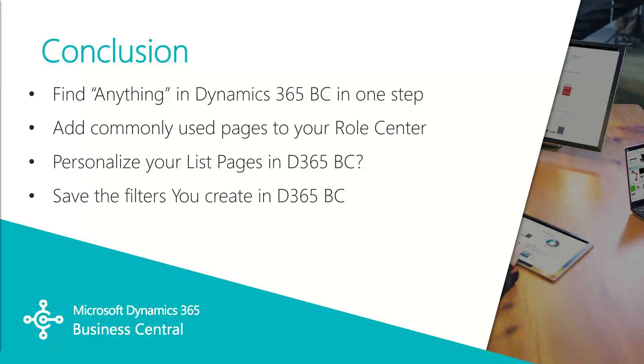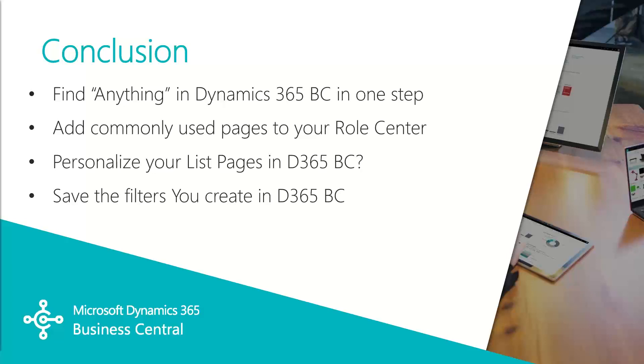So in this quick tip video we used search to find anything inside the Business Central system. We personalized the role center by adding a one-click link to the sales order page. We changed the columns visible on that sales order list and created a new saved favorite list for easy navigation and access in the future.